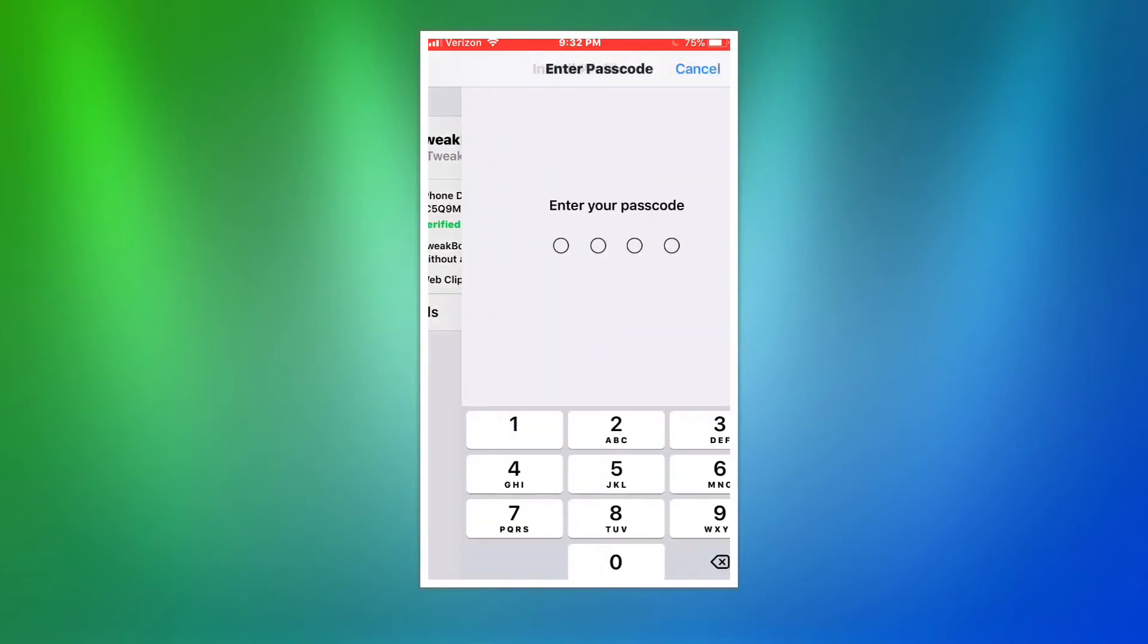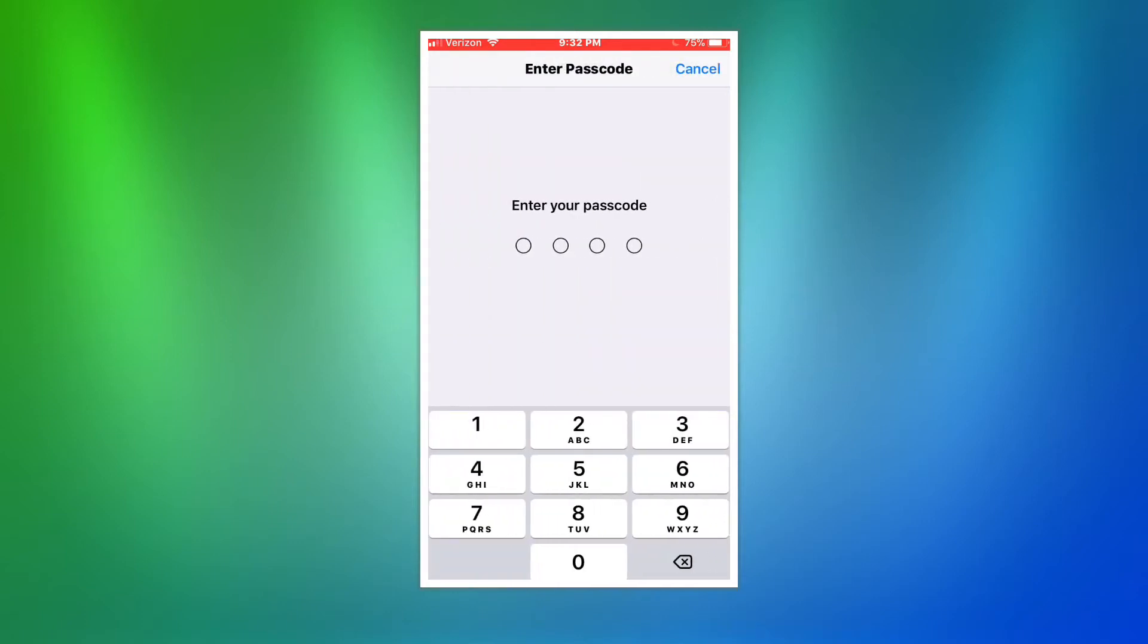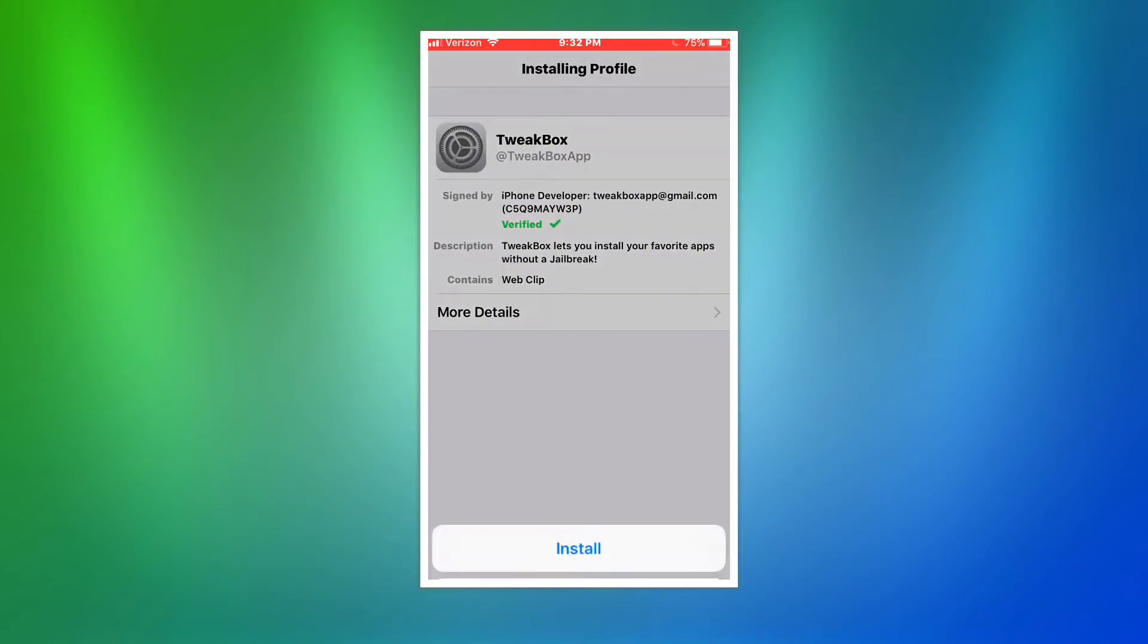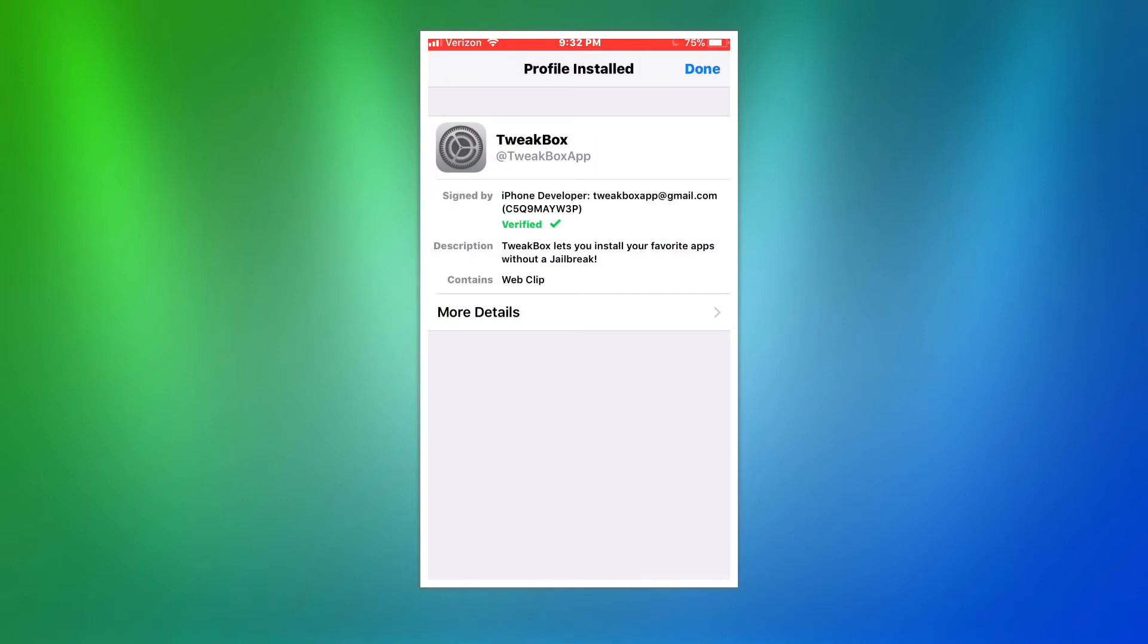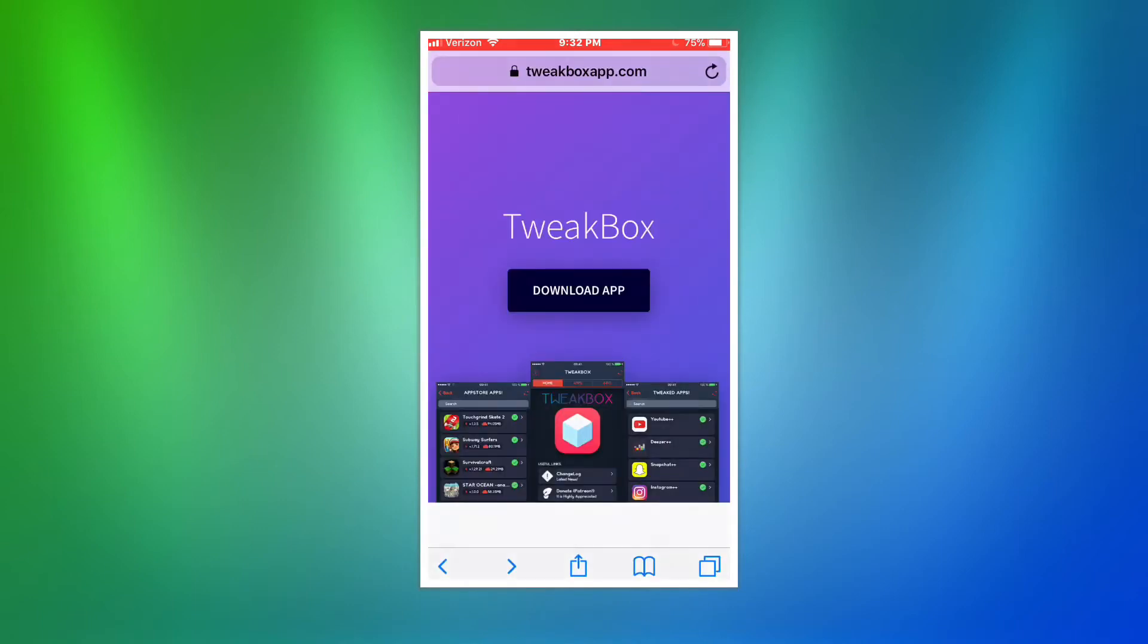You're going to click on install. Type in your password. After that, you're going to want to click install again and just click done. After that, you're going to go back to the home screen.